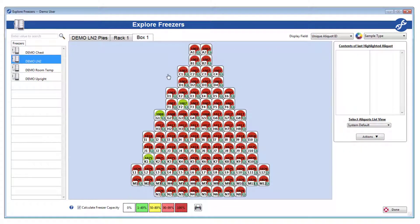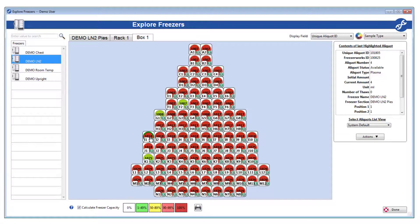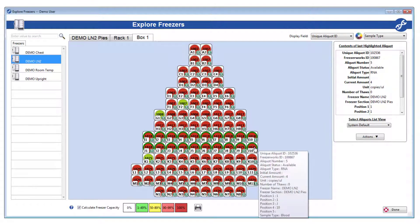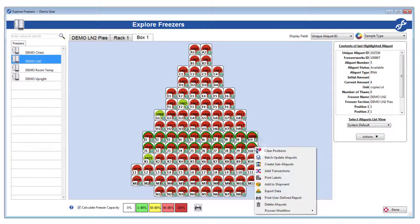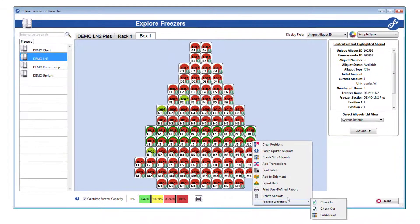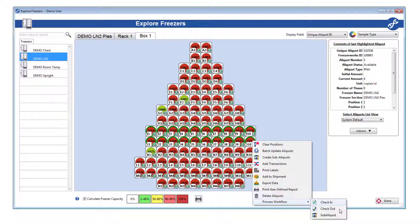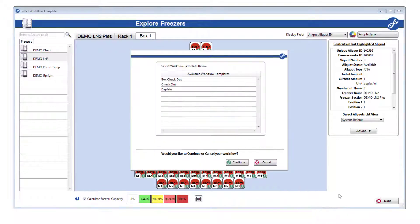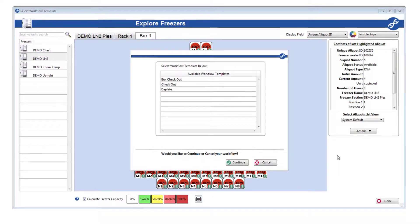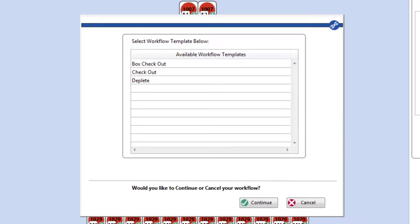Highlight them, then right-click, hover over Process Workflow, and select the type of workflow you want to run. We'll do a checkout, but feel free to try the other types. You'll then see a list of workflow templates that we have created for you. Select one, and click Continue.